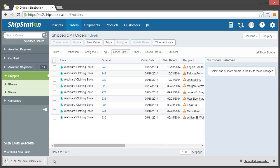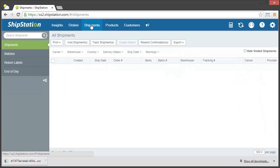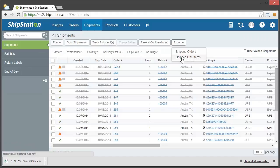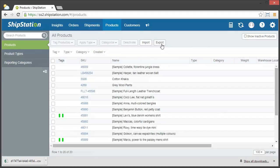You can create as many export formats you need for the data you wish to pull out of ShipStation. You can also choose to export data about your order items, your shipments, your shipped line items, and your products.